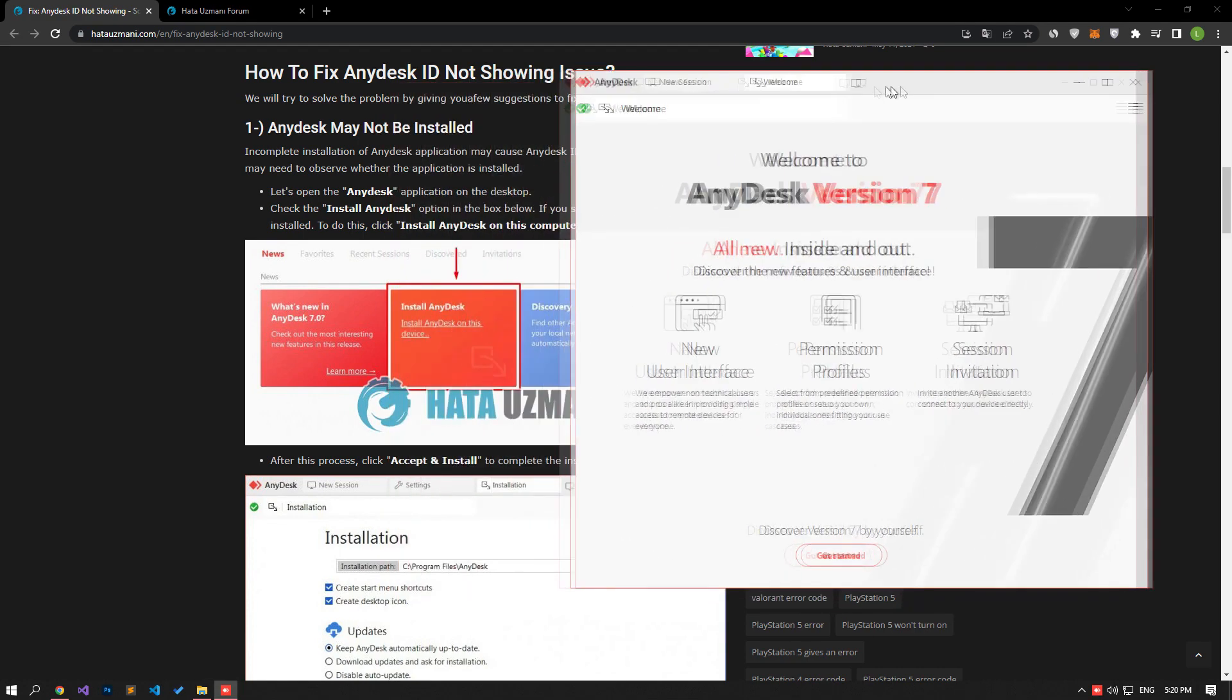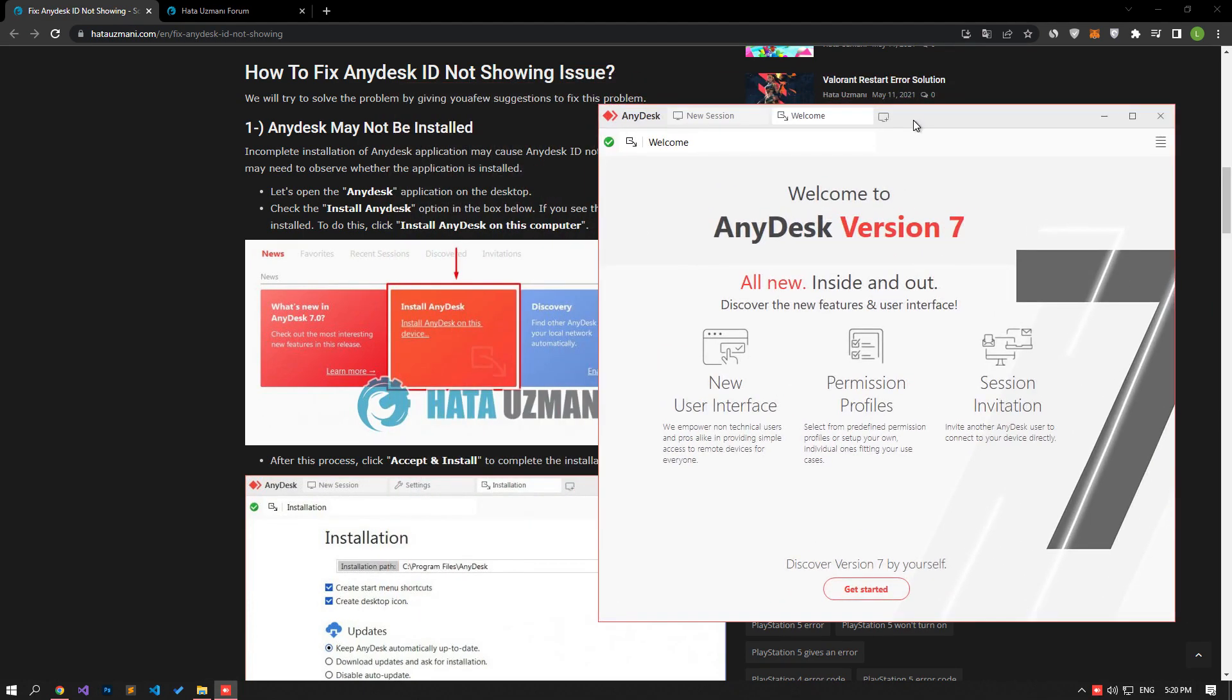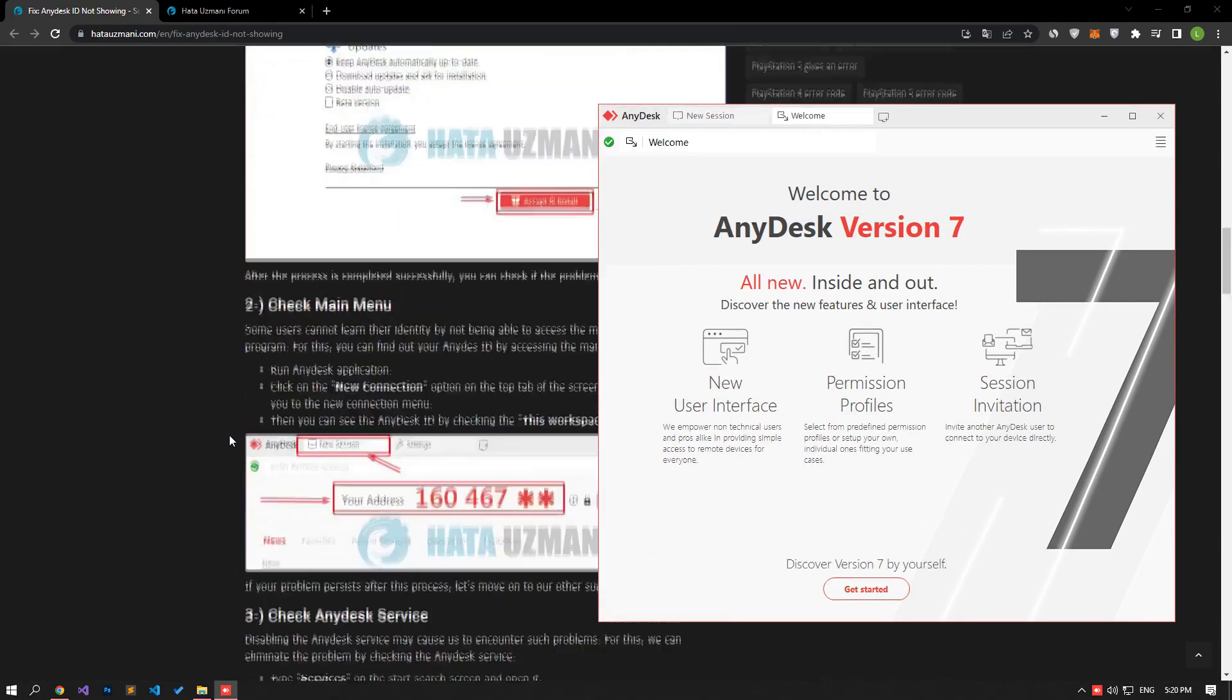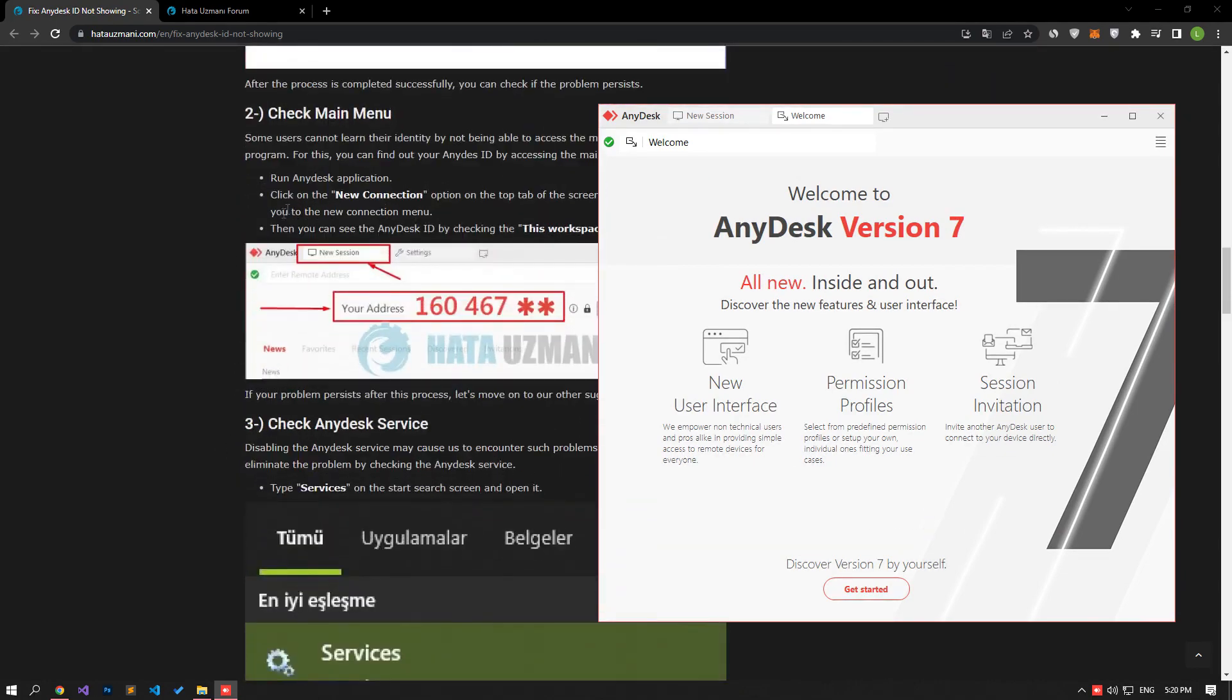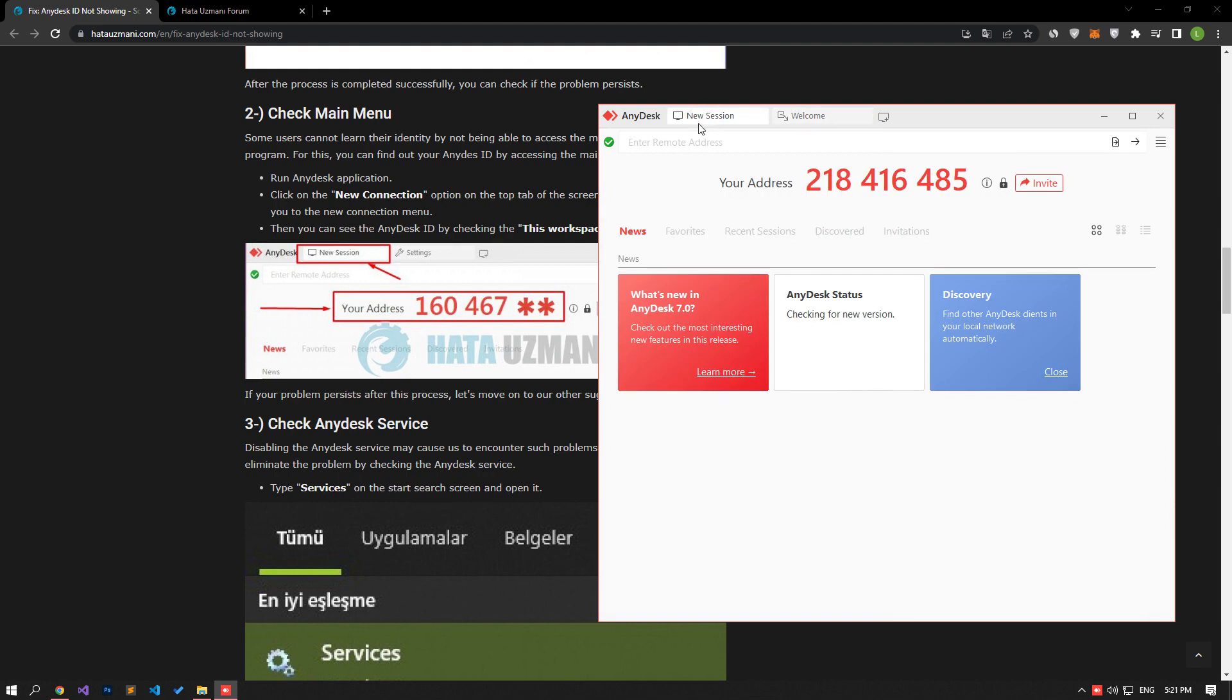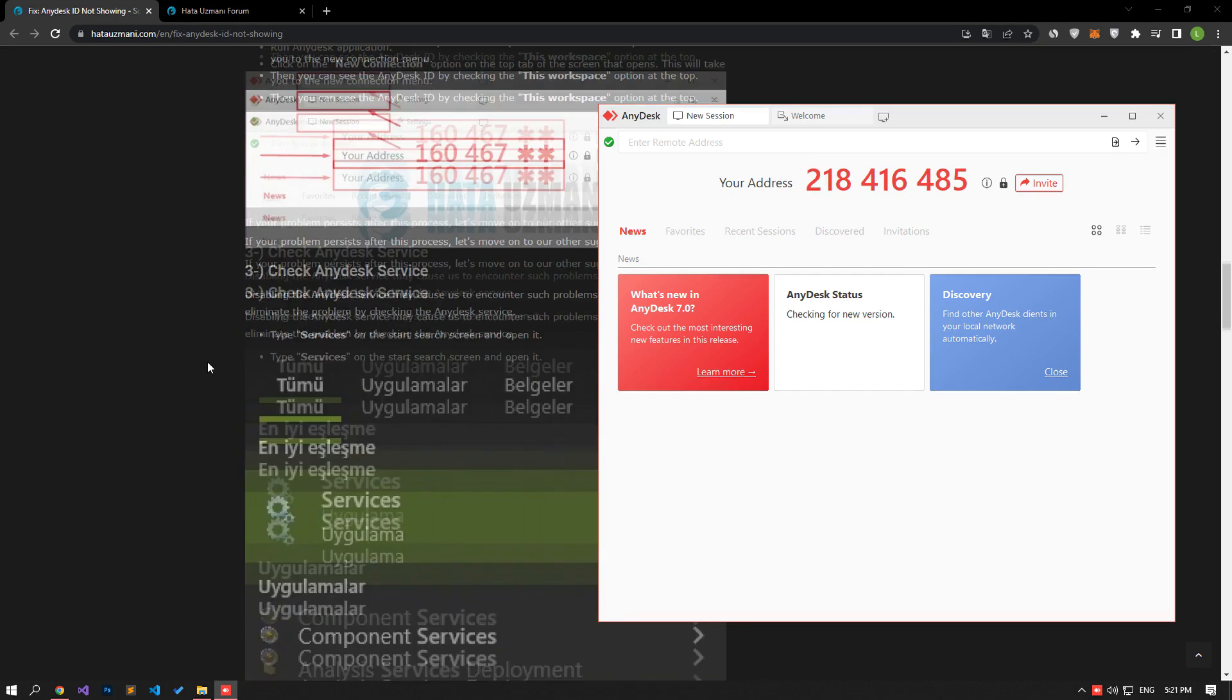Some users can't find their ID because they don't know how to access the main menu. You can find your AnyDesk ID by accessing the main menu. Click on the New Session option at the top of the screen to open the New Connection menu. Then you can see your AnyDesk ID by checking the Your Address option at the top. If your problem persists, let's move on to the next solution.